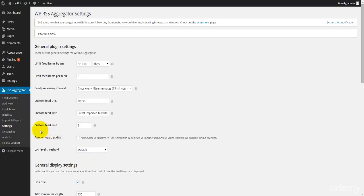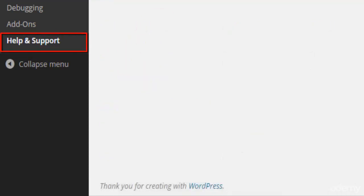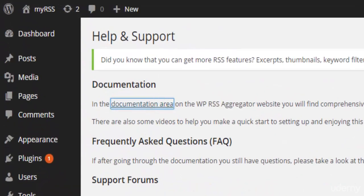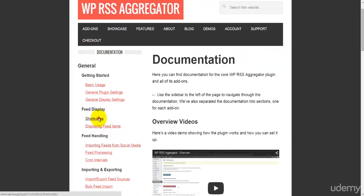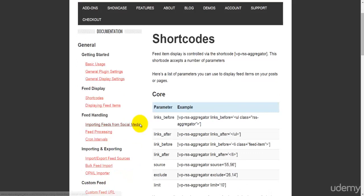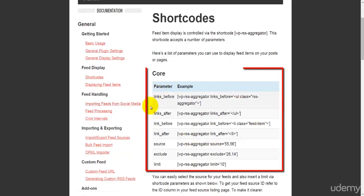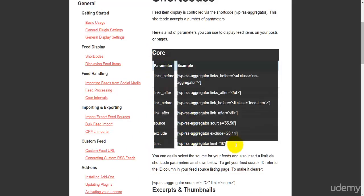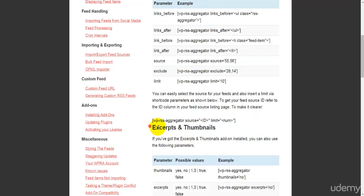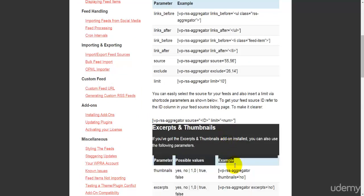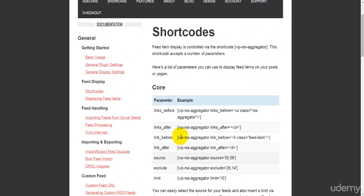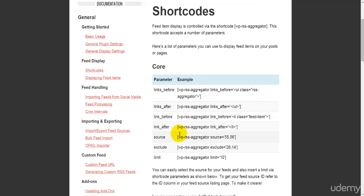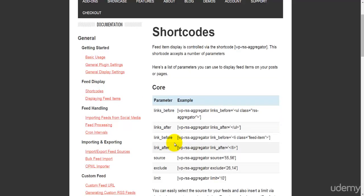Before we go into adding new feeds, a good thing is to check the help and support page and go to the documentation area. Here you'll find shortcodes — these are all the codes you'll use to make changes to your feeds. Those are the core shortcodes we're going to use in this video tutorial, and then there are shortcodes for the add-ons that are available to purchase as well.